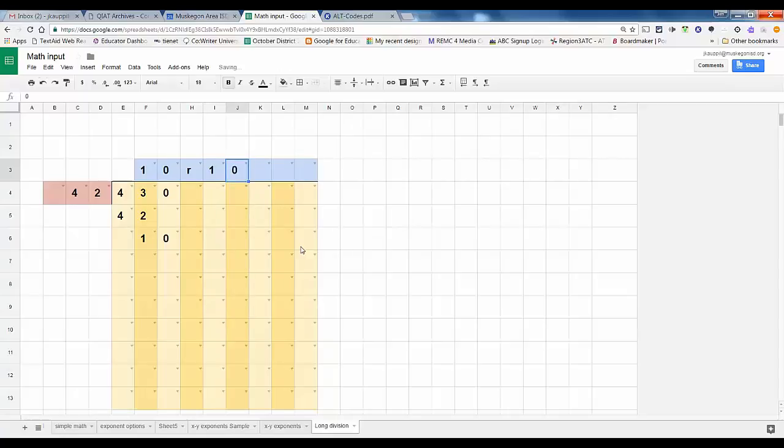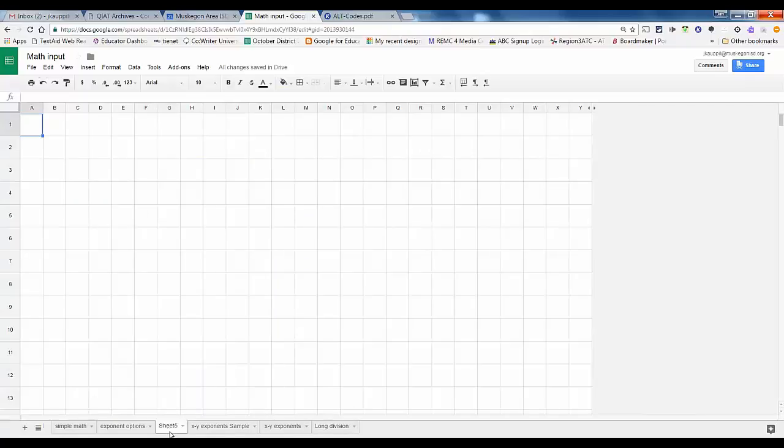We know that 42 can't go into 10, so that is zero, leaving us with a remainder of 10. So that's how we could use this.